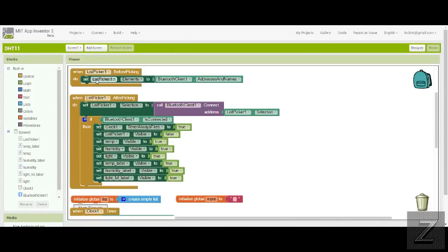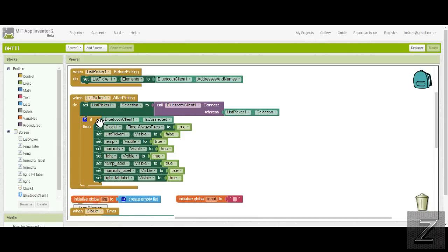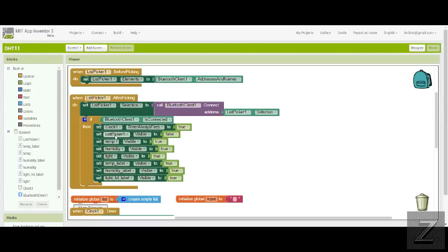This one is your list picker and lets you select your Bluetooth device you're connecting to. Then this one sets it and connects it to your selection from that list. Now if it turns out to be true that it is connected, then it'll run through this block and it sets the clock to fire.